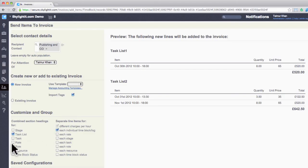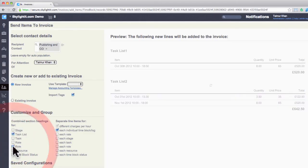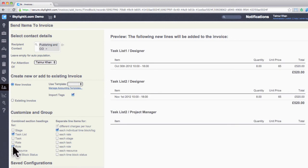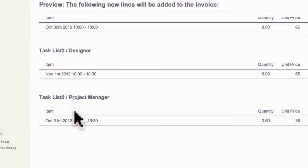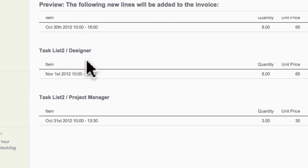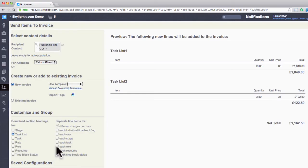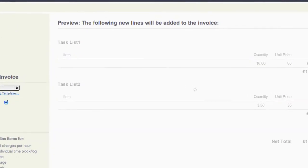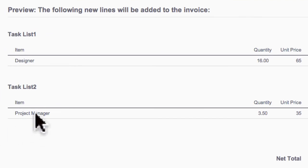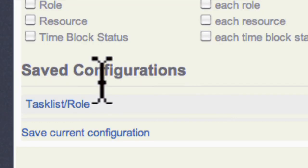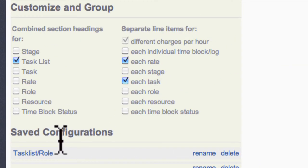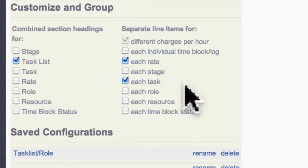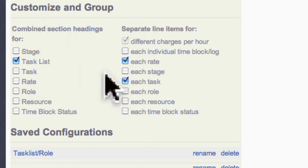Similarly, you could try task list and roles. On the right-hand panel, all your time logs are grouped by task list and roles. You could do the same thing with the line items as well. Underneath this section, you have a saved configuration option where you can save your settings so you can recall them for later use.